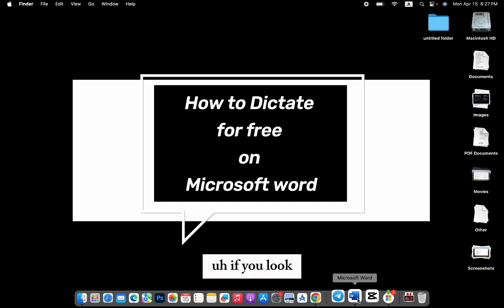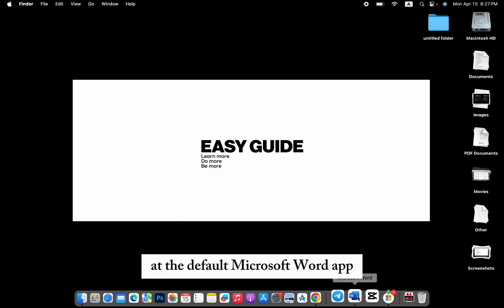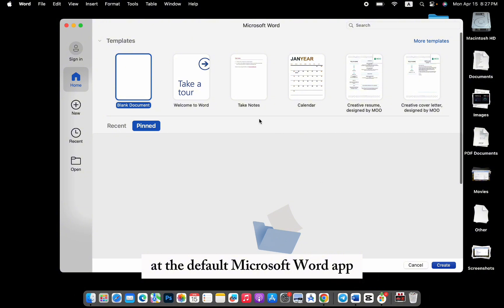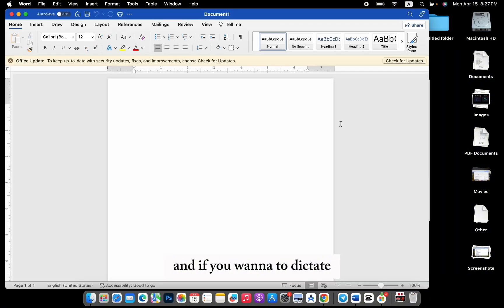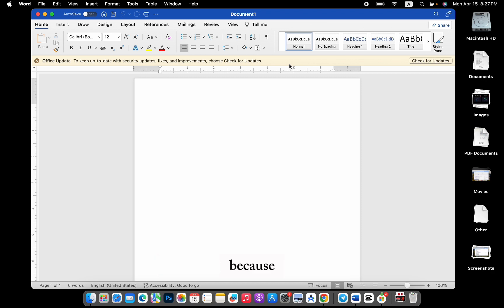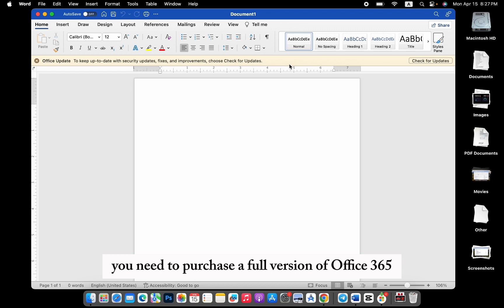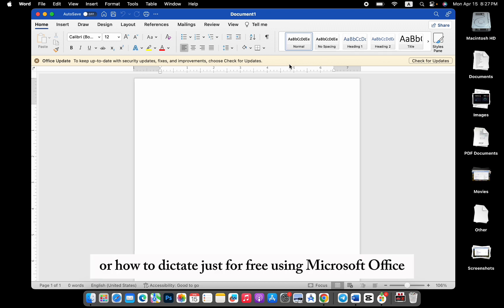If you look at the default Microsoft Word app and if you wanted to dictate, there is no option for dictate because you need to purchase a full version of Office 365. But today, I will show you how to dictate just for free using Microsoft Office.